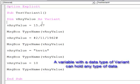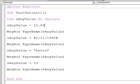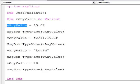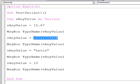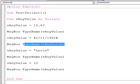Let's take a quick look at this program. The first thing I'm doing is assigning a real number to this variant variable. Then I'm using the typeName function, which will tell me what data type it is. Now I'm assigning a date to the same variable, overwriting the real number, and again I've used the typeName function to determine what data type it is.